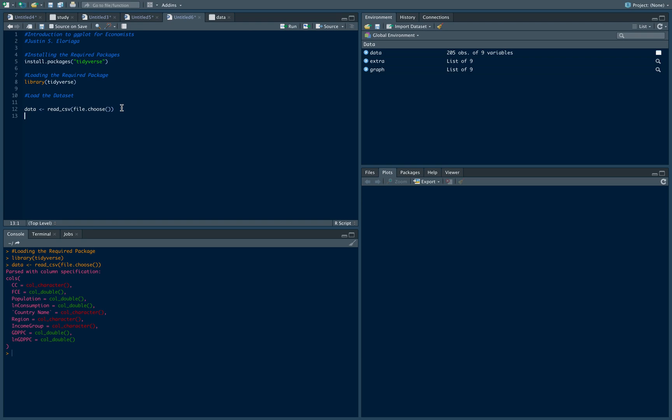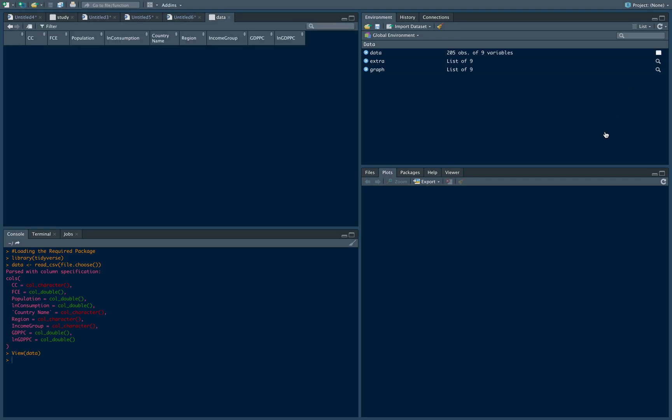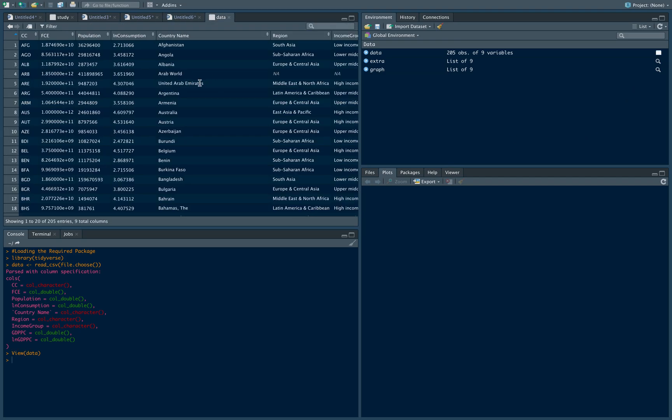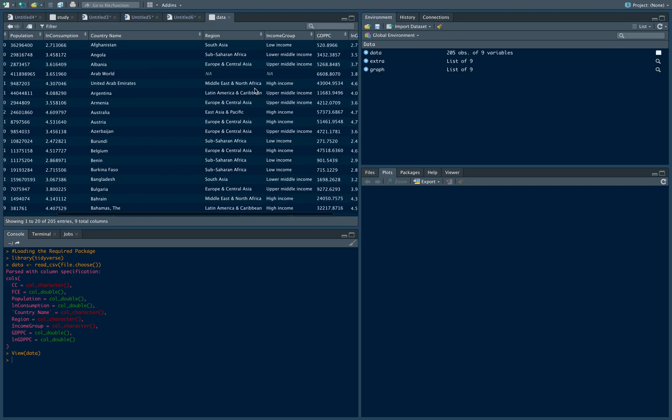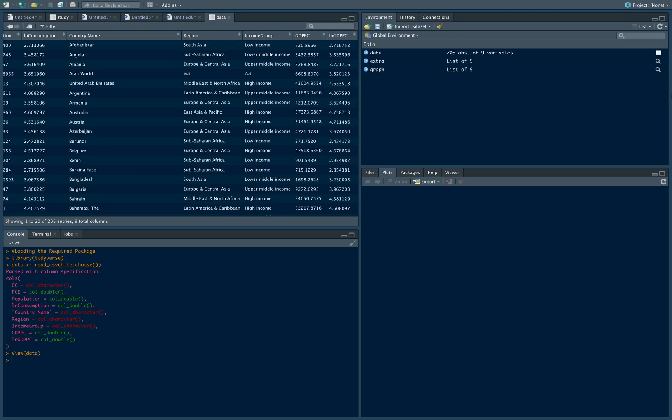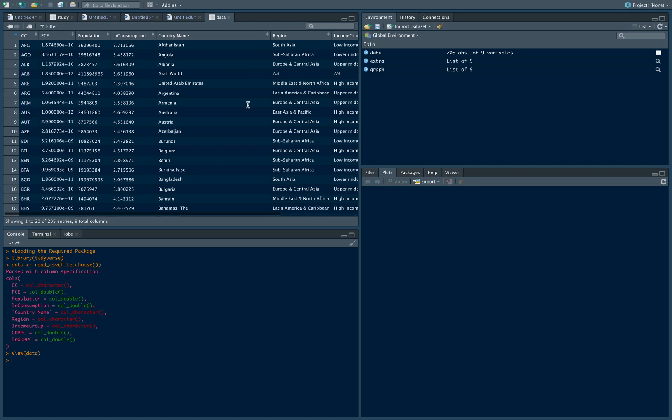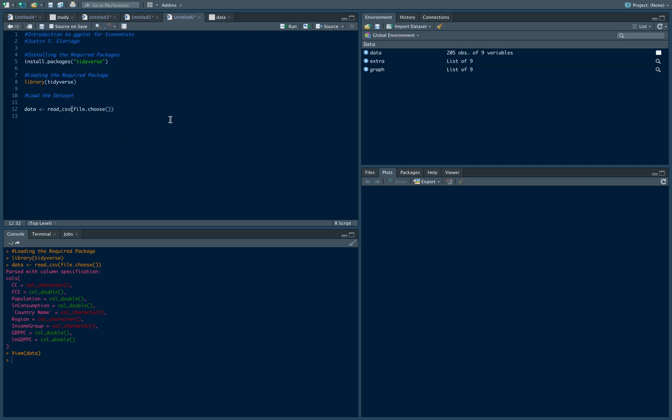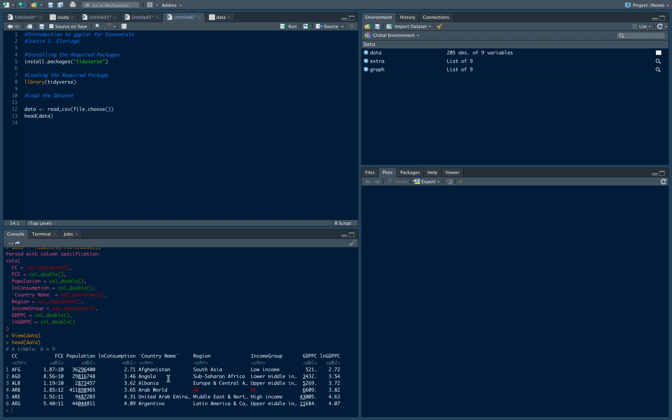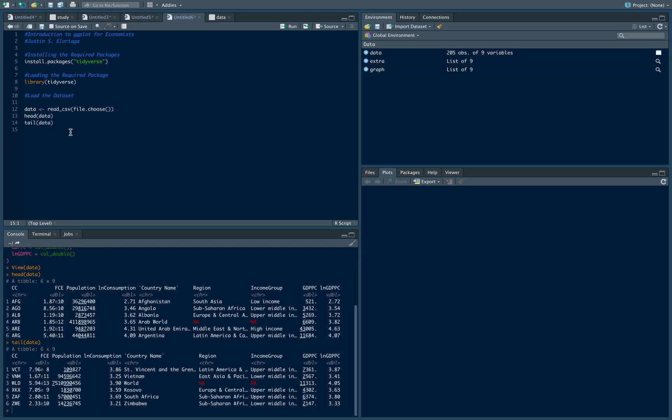We loaded our data set here. You can see it by clicking on that grid icon, or you can bring up the first few rows using the head command: head(data). You can also view the last few rows using the tail command: tail(data).